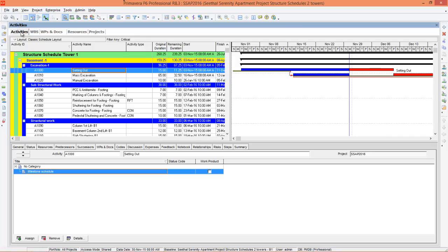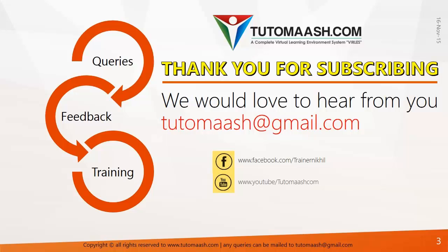This is how we manage documents using Primavera. Likewise you can assign progress photos, tender documents, or whatever documents you want to assign to activities. I think you can do this for managing the drawings - it will be very effective. That's how we manage files. Hope you understood the session. Thank you.